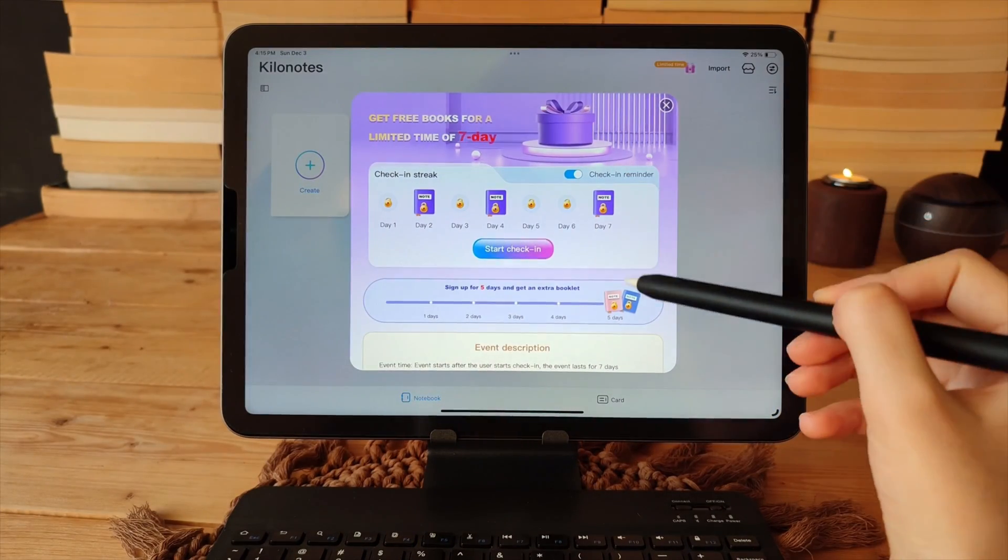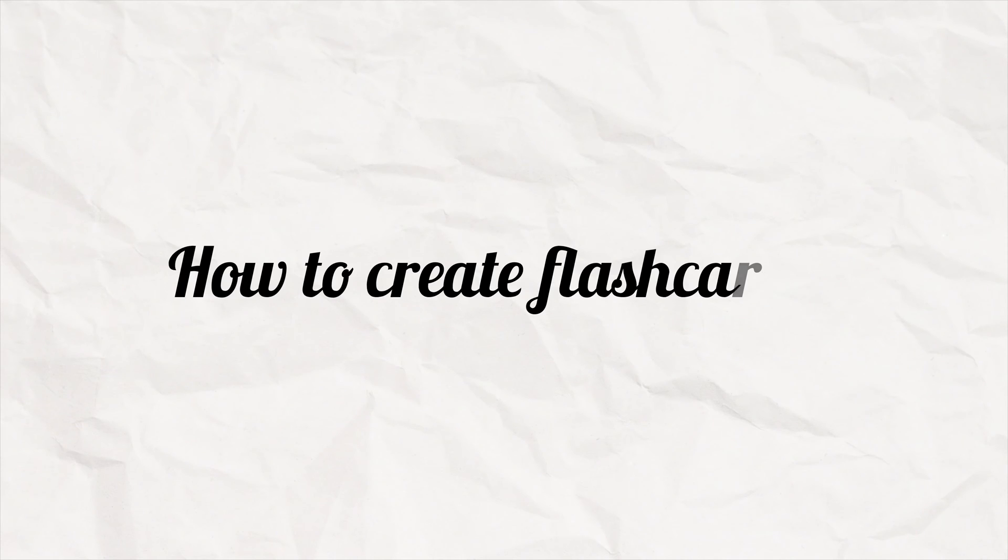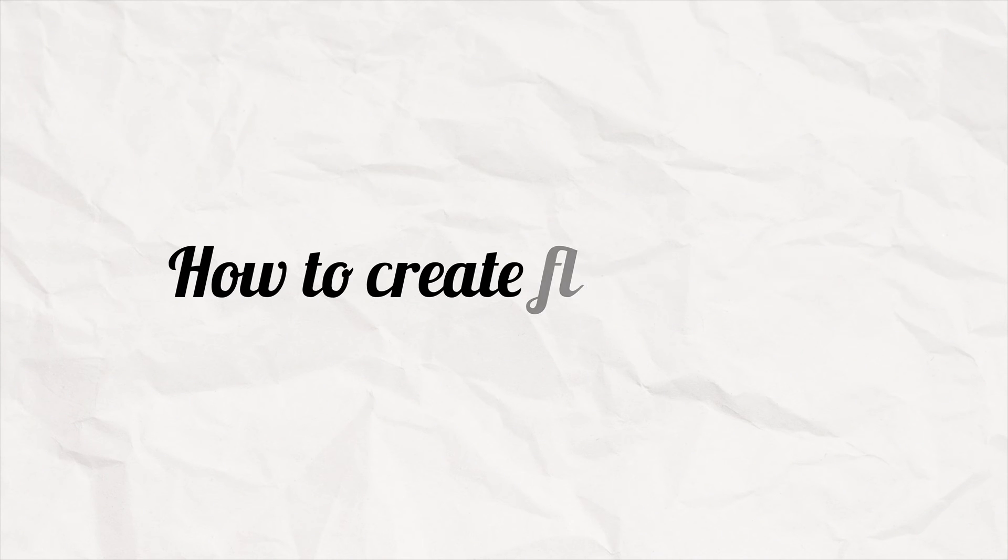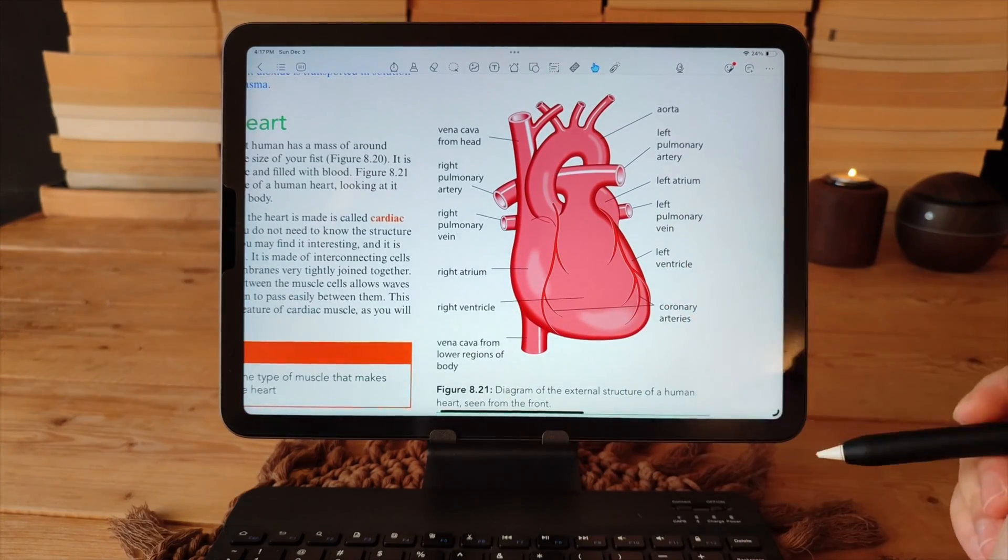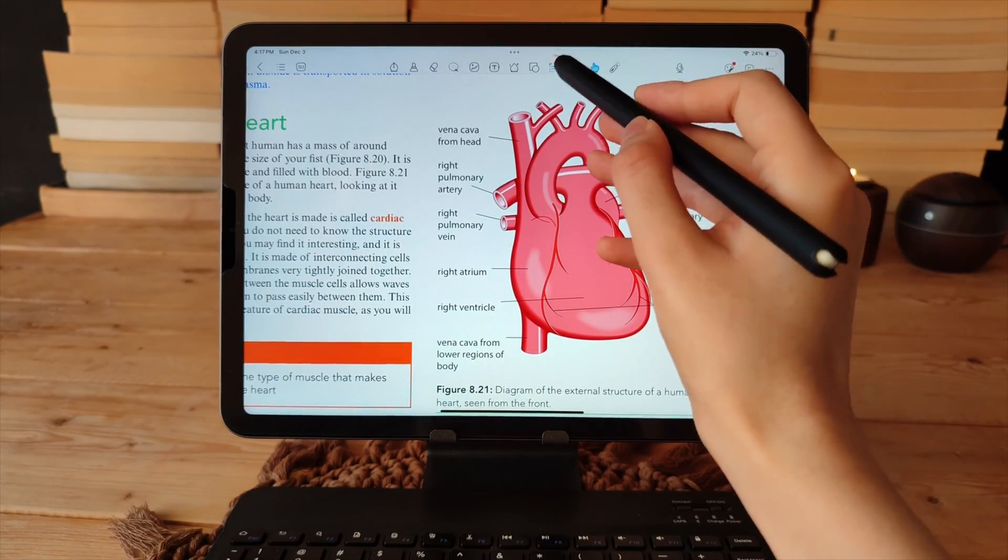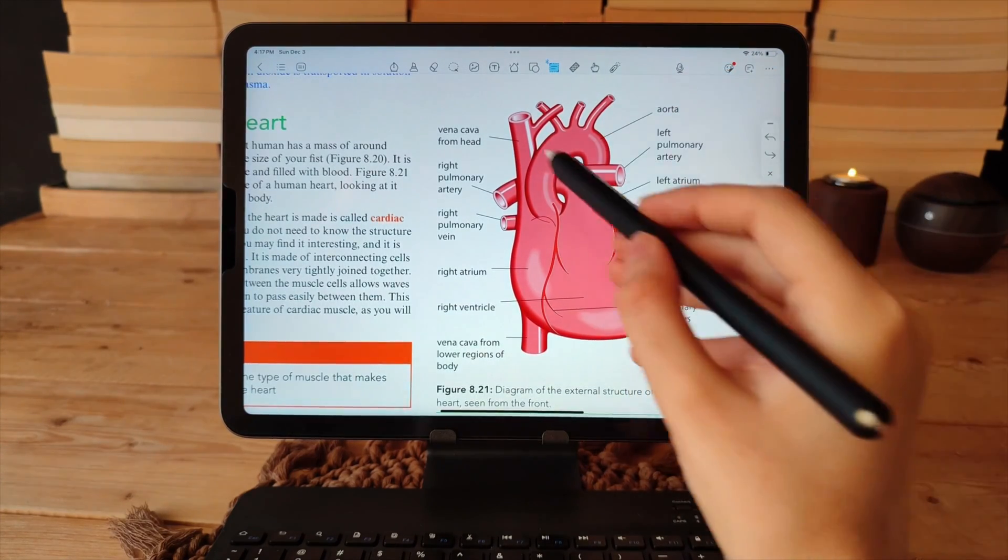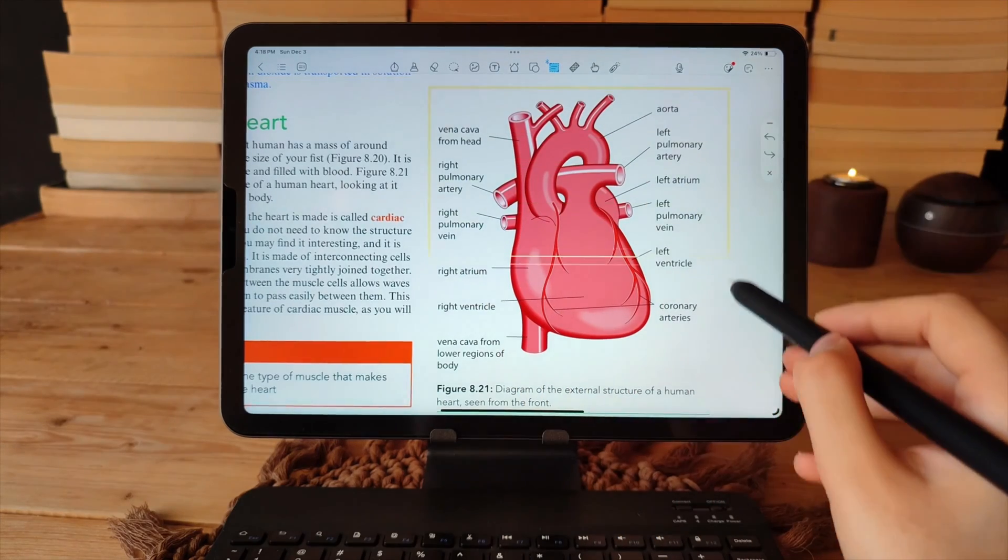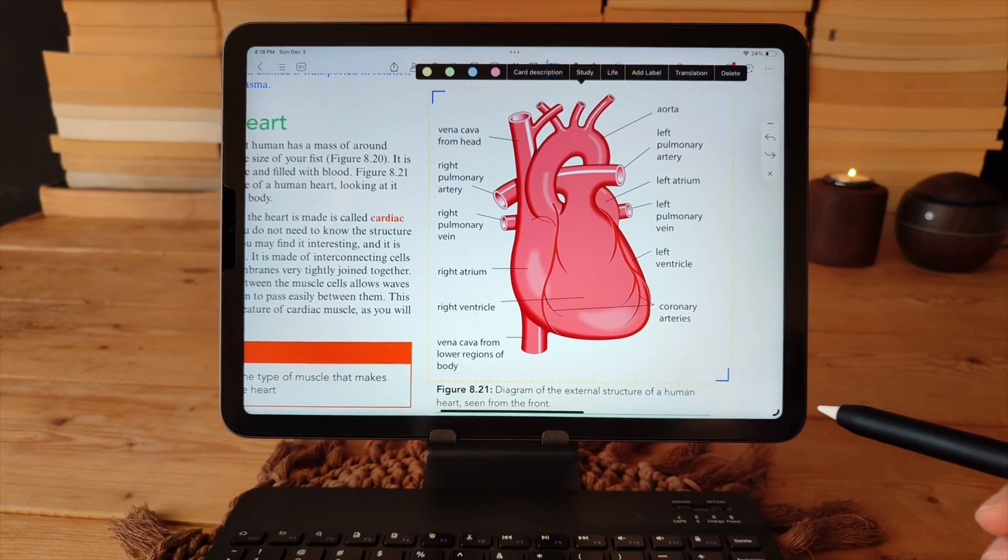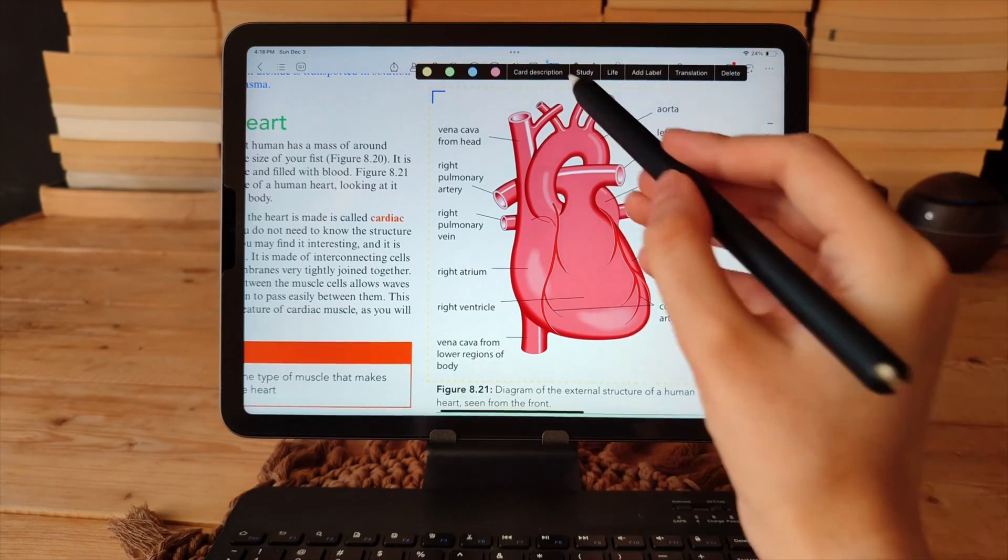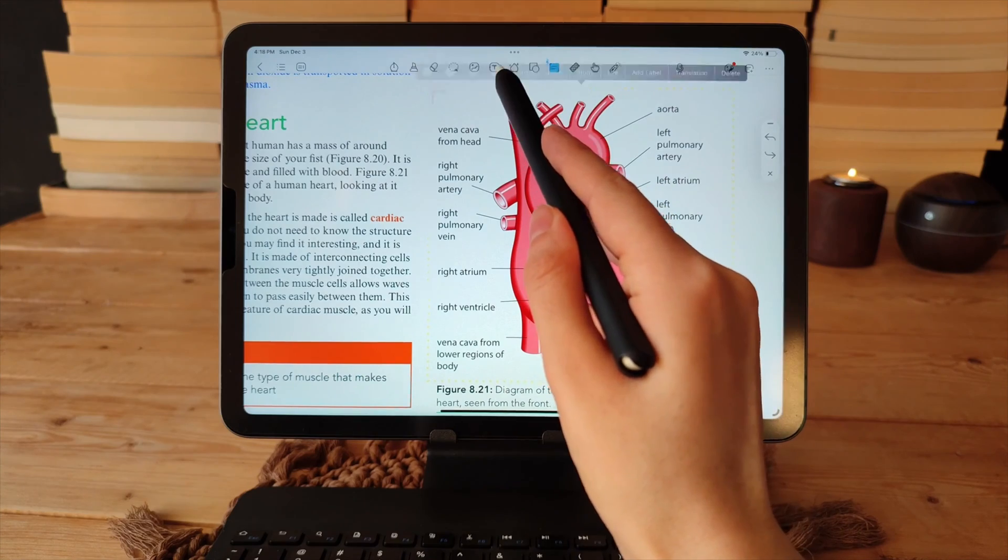If you come across an important section while reading you can easily convert it into a flash card using this method. You can then review it easily in the flash card section later.